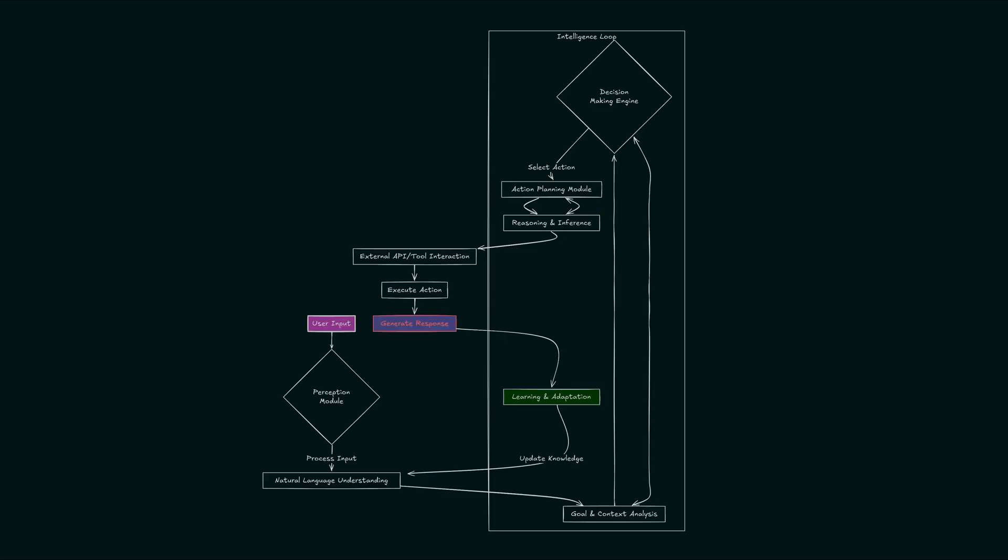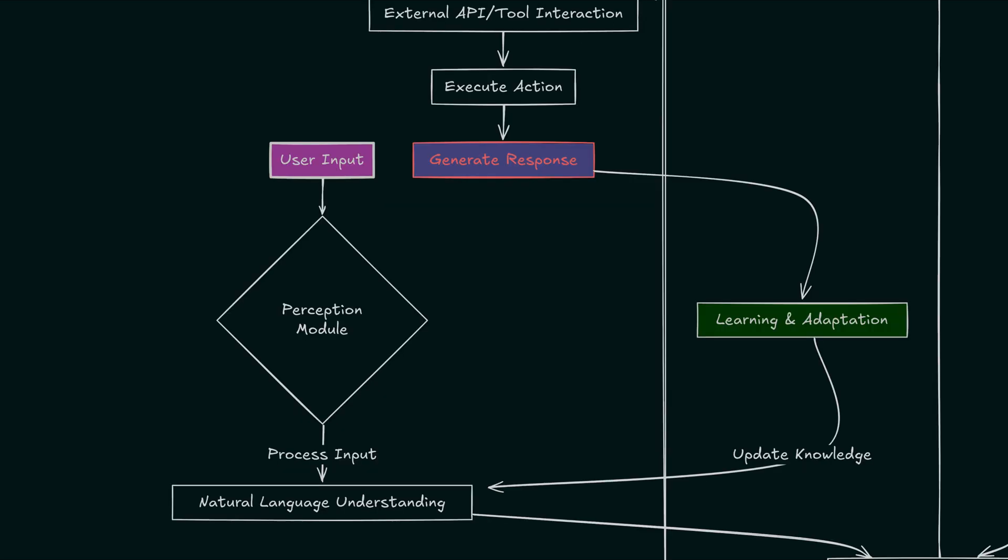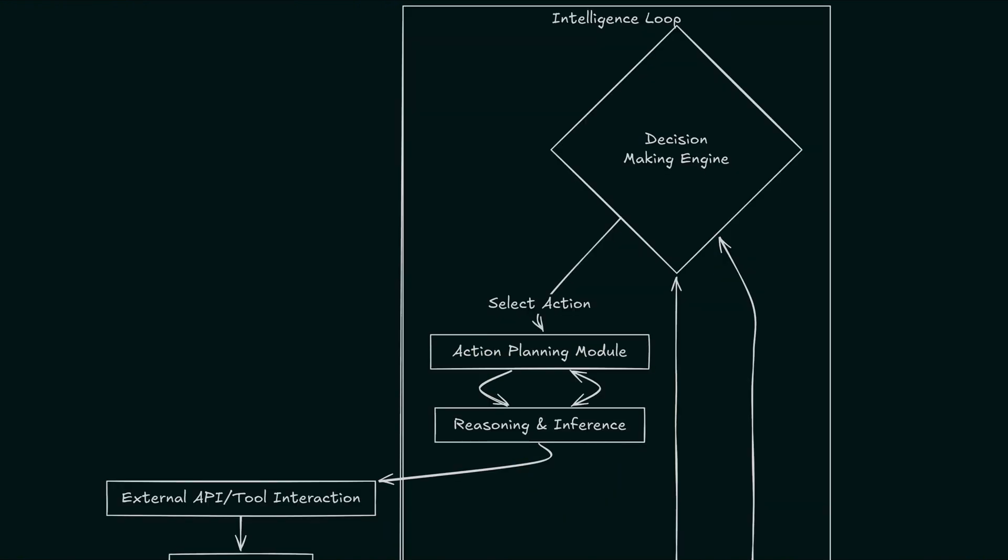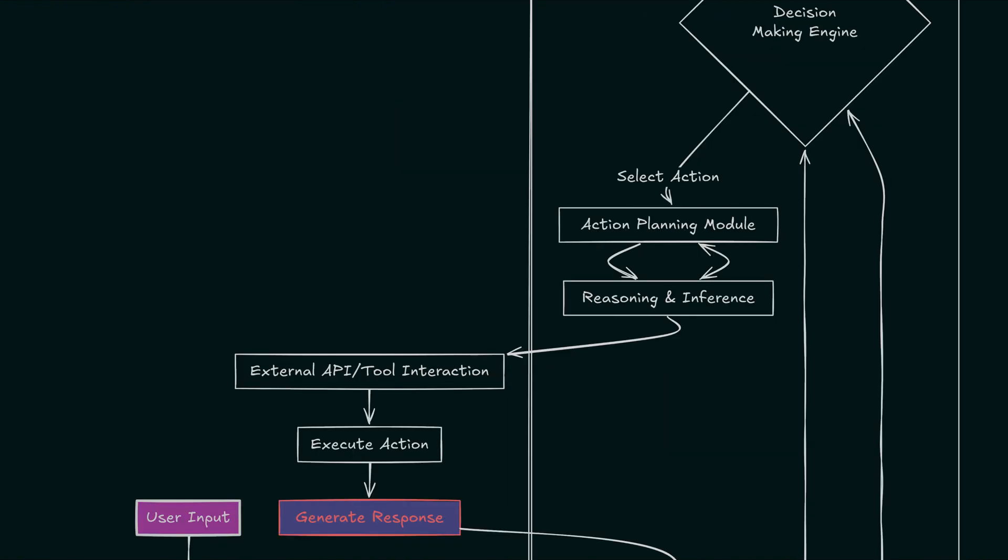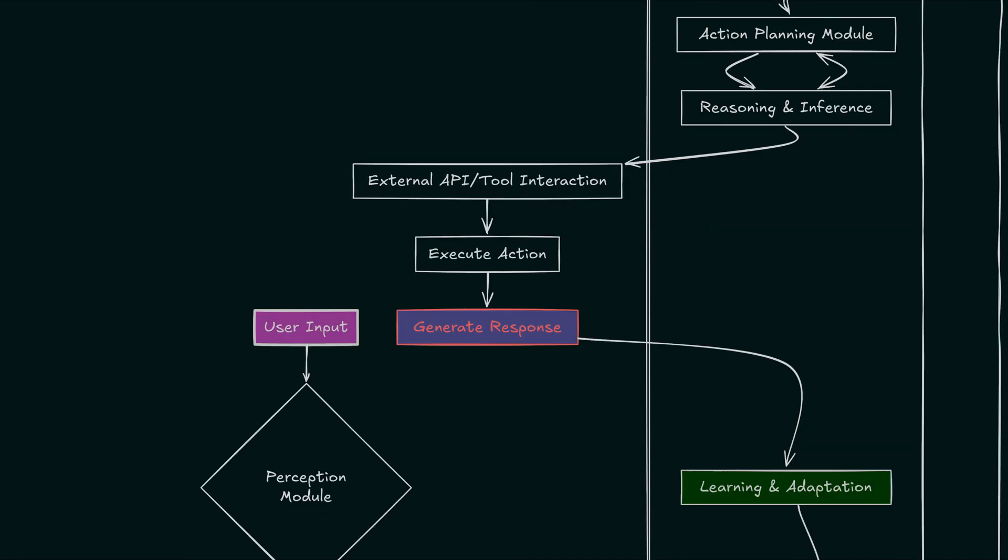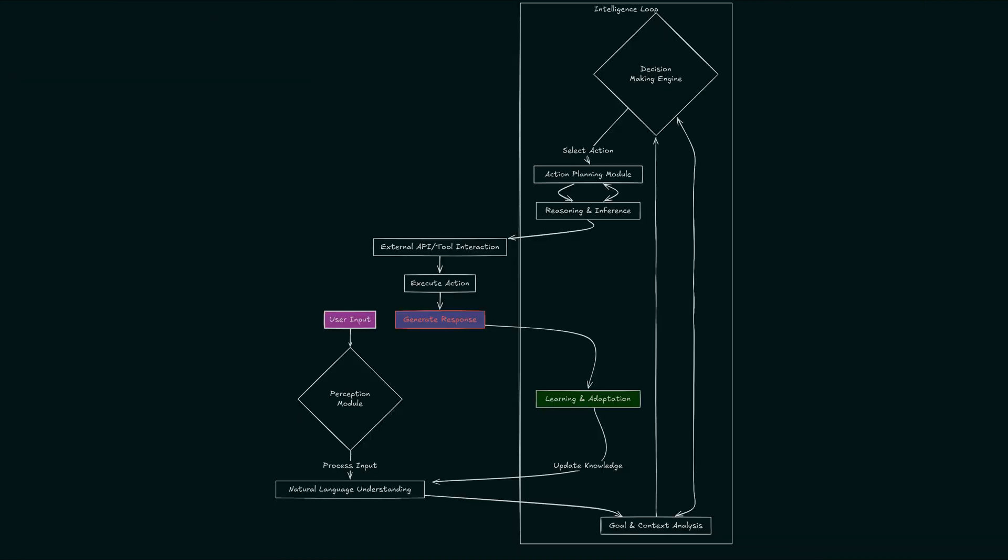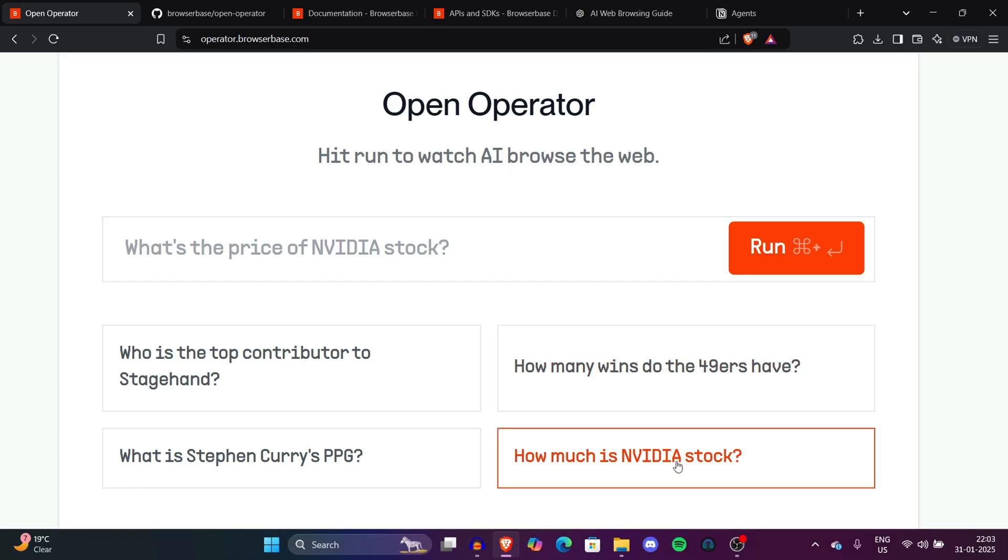Now let's understand the working. This process starts with user input which enters the perception module. Natural language understanding breaks down the input and context analysis determines the agent's objective. A decision-making engine selects appropriate action. The action planning module creates a strategy, reasoning and interface refine the approach. The AI agent then interacts with external APIs or tools. Actions are executed and responses are generated. A learning module allows continuous adoption and knowledge update.